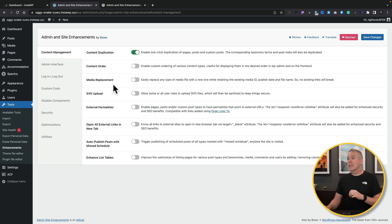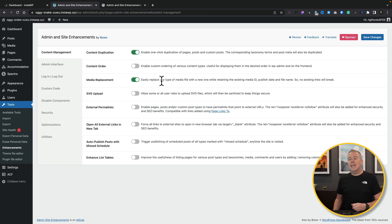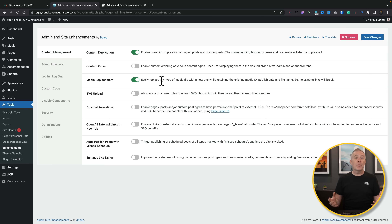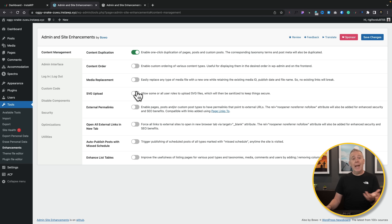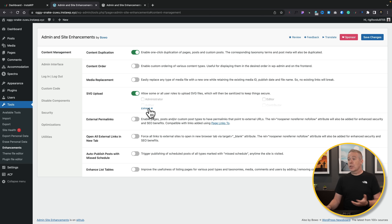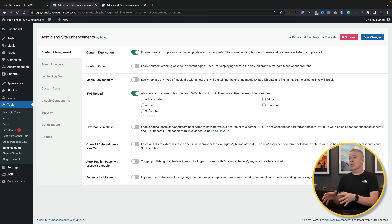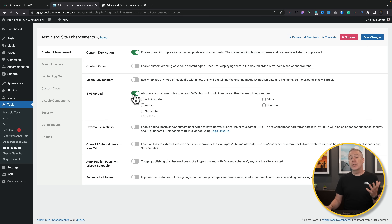You've also got options for media replacement, which will easily replace any type of media with a new one. This stops you from having ID issues where you change the media and links no longer work. Similarly, SVG uploads let you choose what role is required to upload SVGs — you might want to lock it down to administrators or editors — and that's one less plugin you'd need to install.